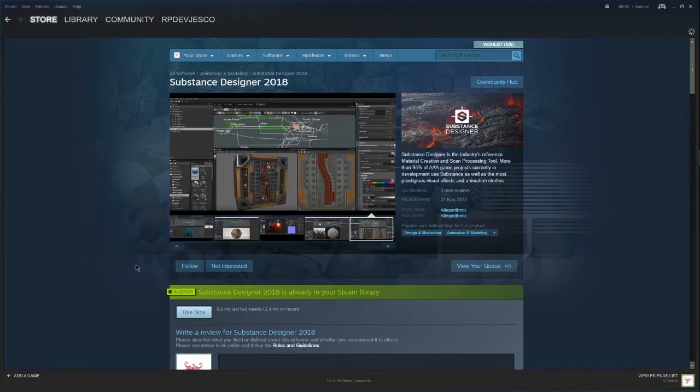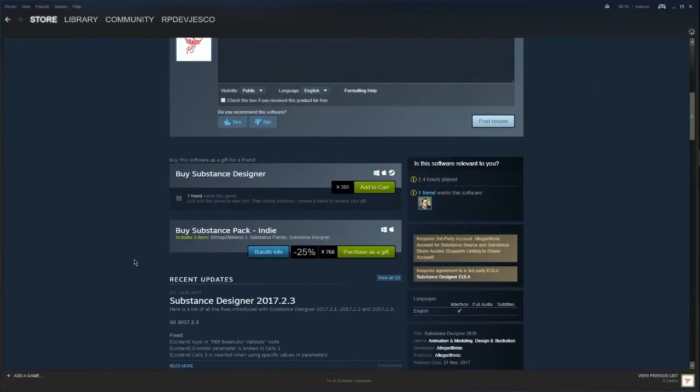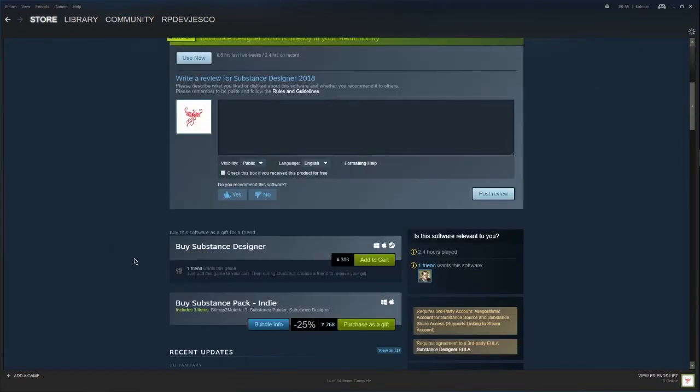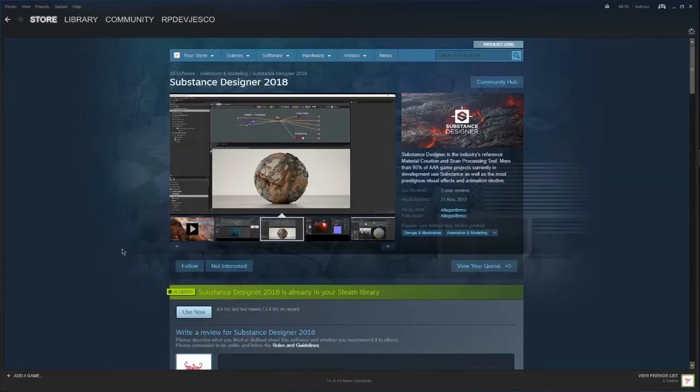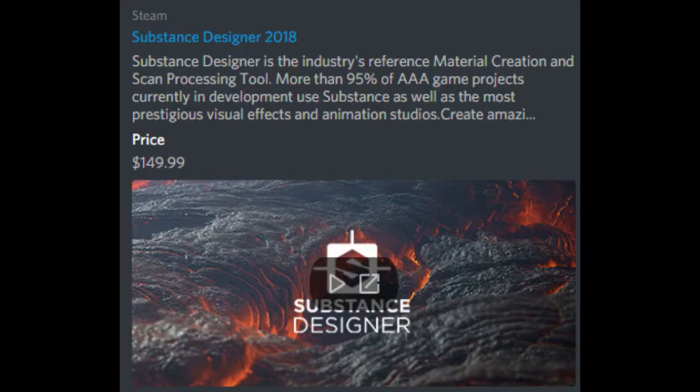Create amazing looking materials with full control and an infinity of variations. Edit complete texture sets instantly with Substance Designer's node-based workflow and produce procedural, scan-based, or hybrid Substance and MDL materials that will be directly compatible with your renderer or game engine.